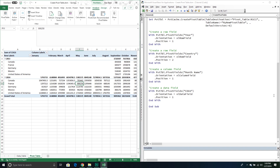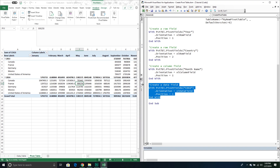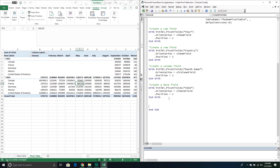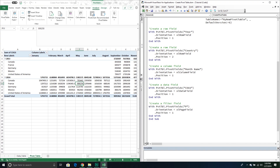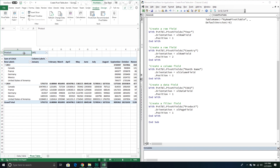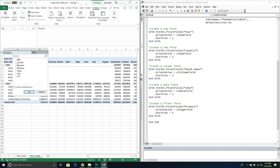Now let's add a filter field. In VBA these aren't called filter fields — they're called page fields, so the orientation is xlPageField. I'll set it to the 'Product' field at position 1. Running this adds the filter field, and I could then select specific products to filter on.